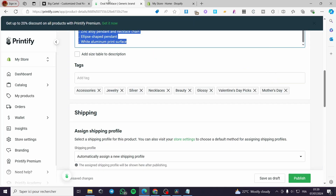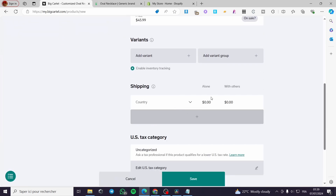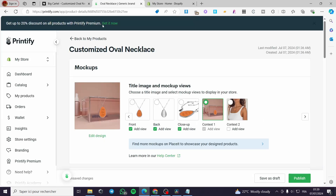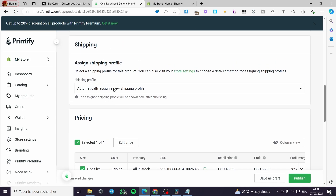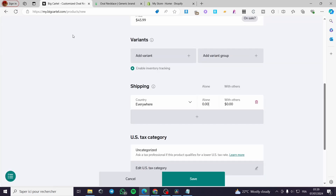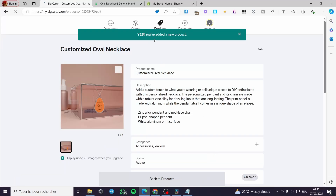Check if you have any variants for this product and add them manually. For shipping, set it to everywhere, which is the international standard, and align it with the shipping plan you set on Printify — whether that's the general profile, standard profile, or standard monster digital. Set a flat shipping price of $20. Click 'Save' when finished and the product is added.